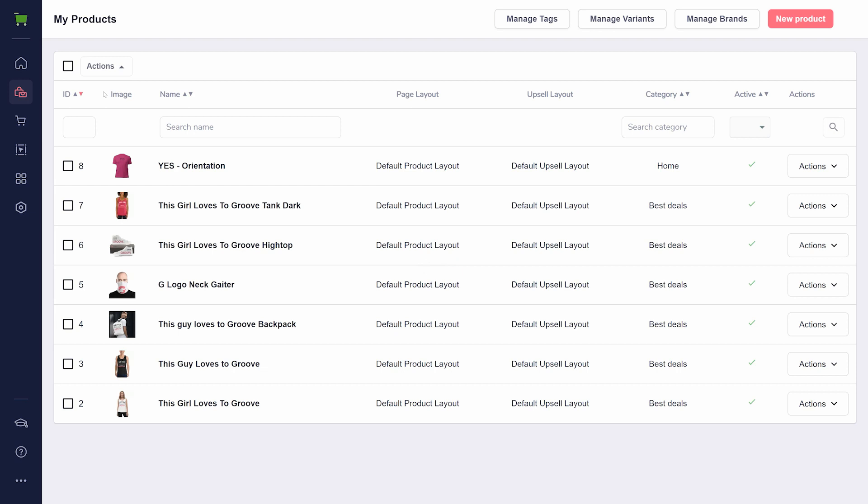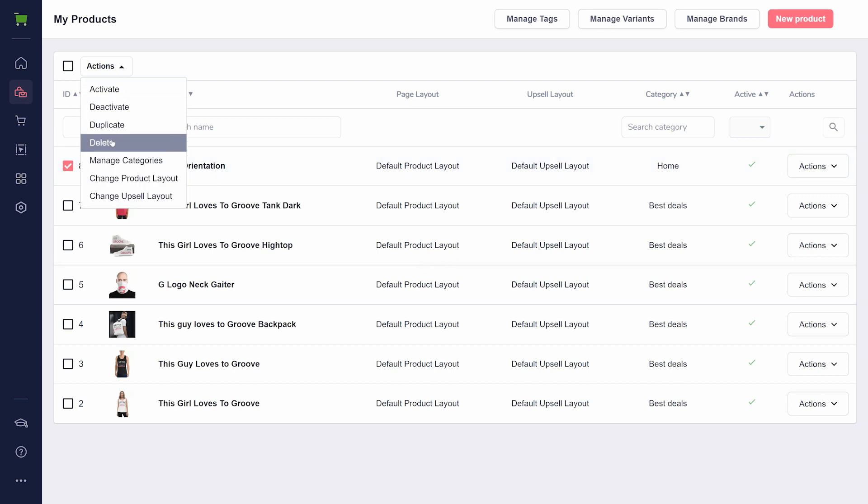Once the previous steps are completed, you will have a ready-to-sell product on GrooveKart. If necessary, you can go to the product edit page and make changes to the product details. If you notice missing variants after importing, please try deleting the GrooveKart product and importing it again.